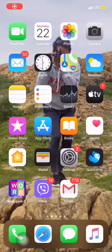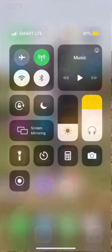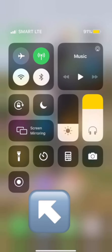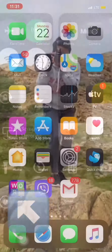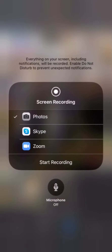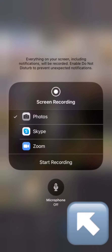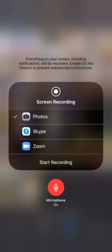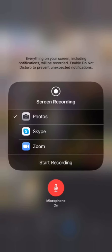How to screen record with your sound on: go to shortcuts, long touch the recording icon, make sure that the microphone is on, then touch start recording.